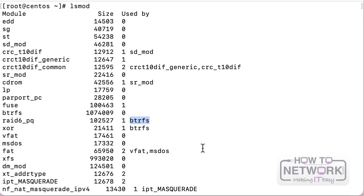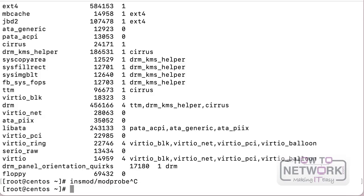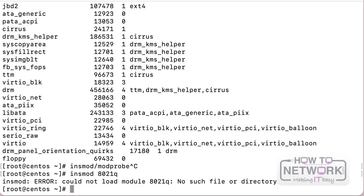There are a couple of differences between insmod and modprobe. The insmod command, which stands for insert module, is used to load a module. For example: insmod 802.1q. When using insmod, you have to specify the full path to that module. We know all kernel modules are stored in /lib/modules/kernel_version - for instance, /lib/modules/4.4.272/kernel/net/802.1q. Without the full path it will fail.